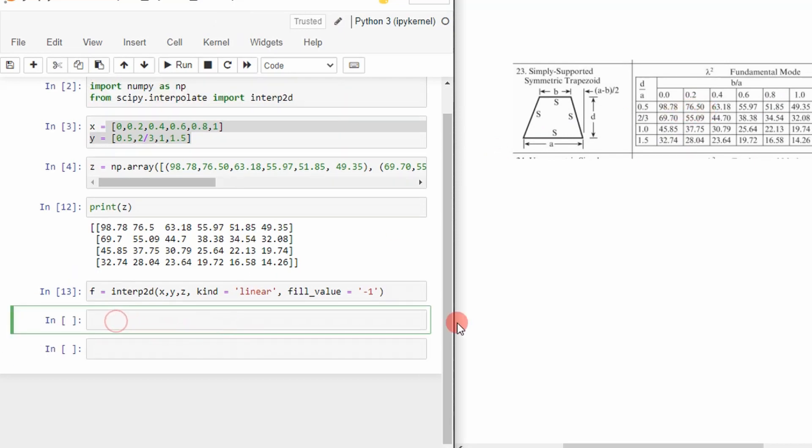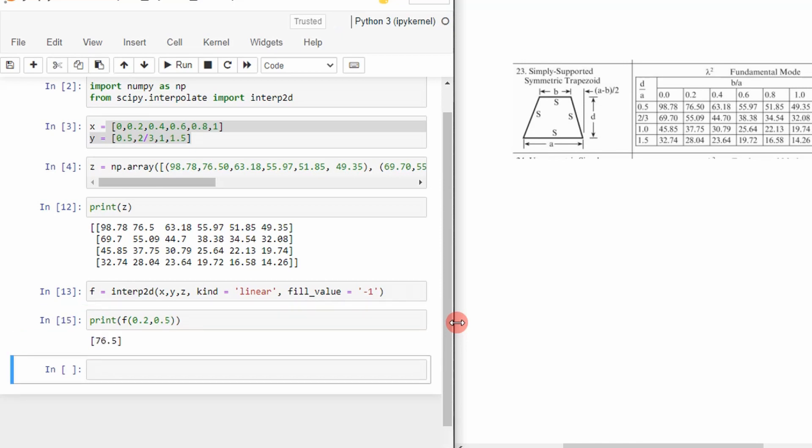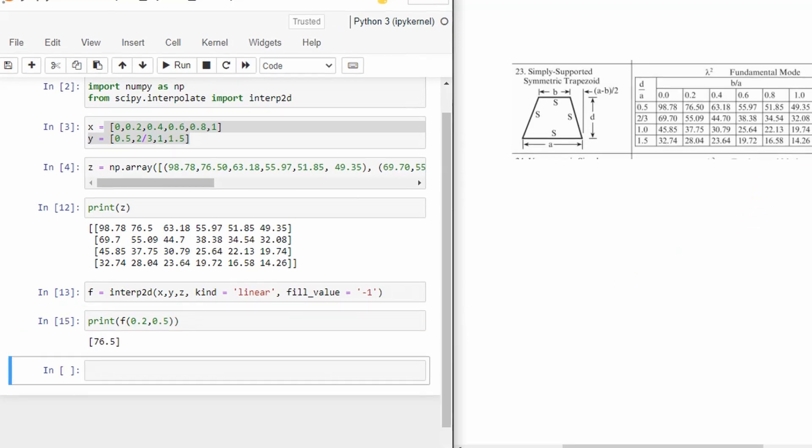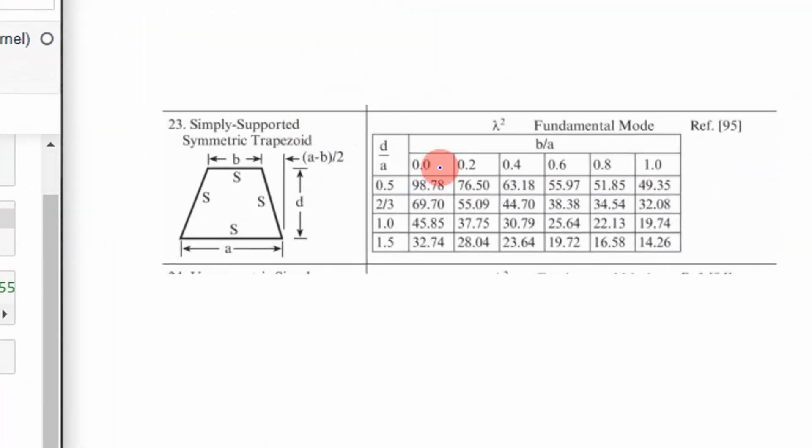So I'm going to clear that and then we're going to go ahead and do this. So I'm going to do 0.2 and 0.5. And I get a value of 76.5, which is what it was expected.